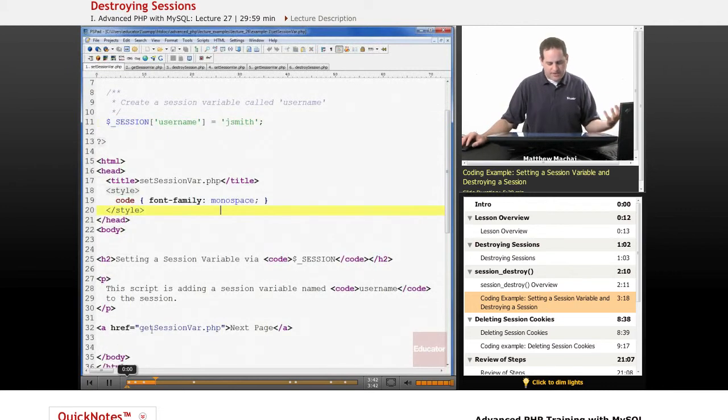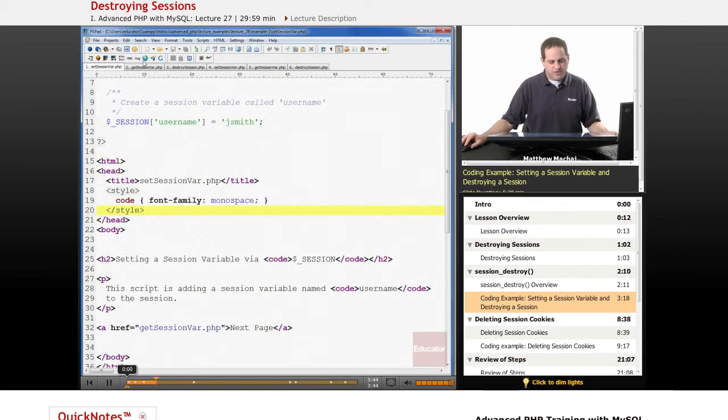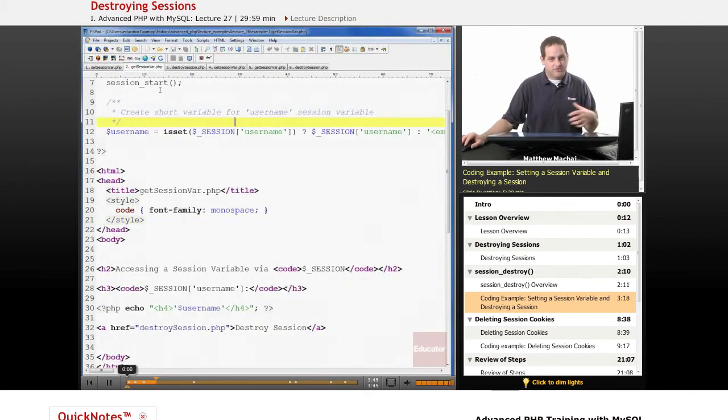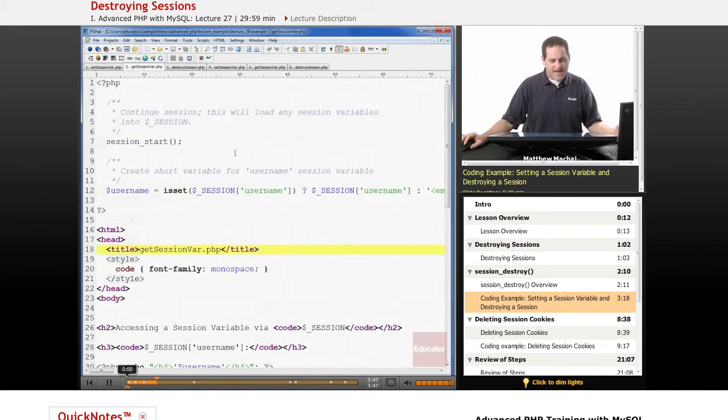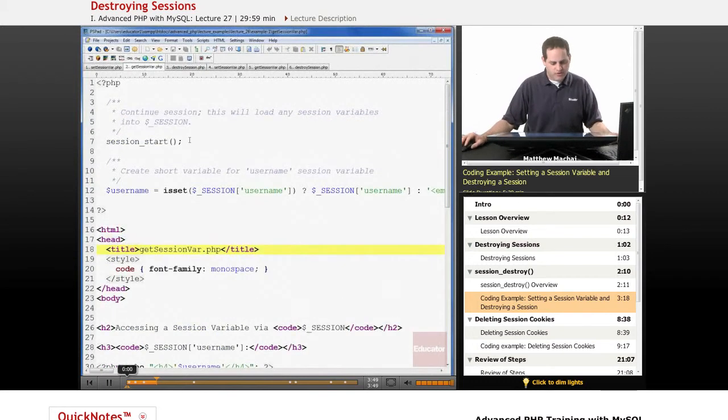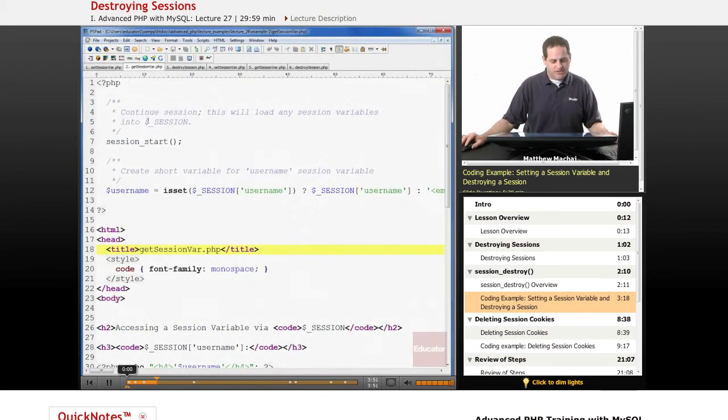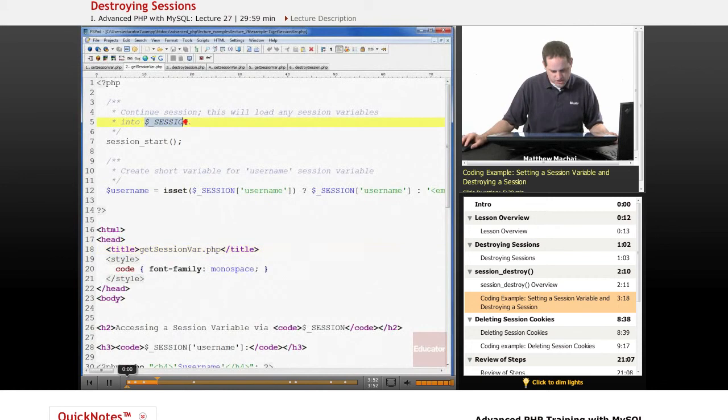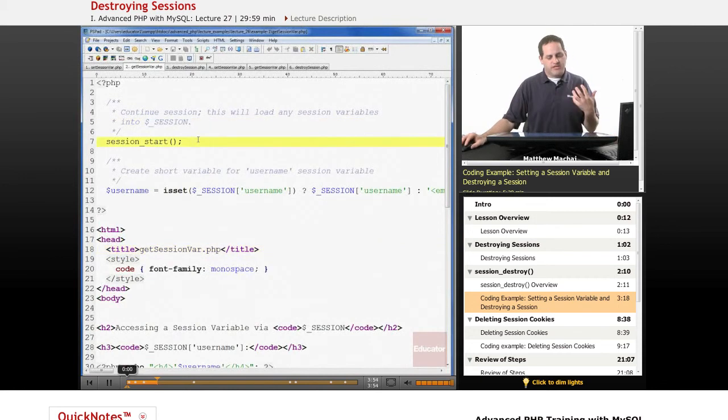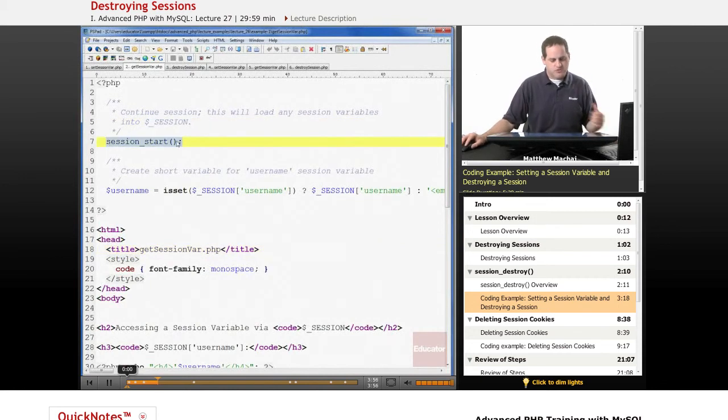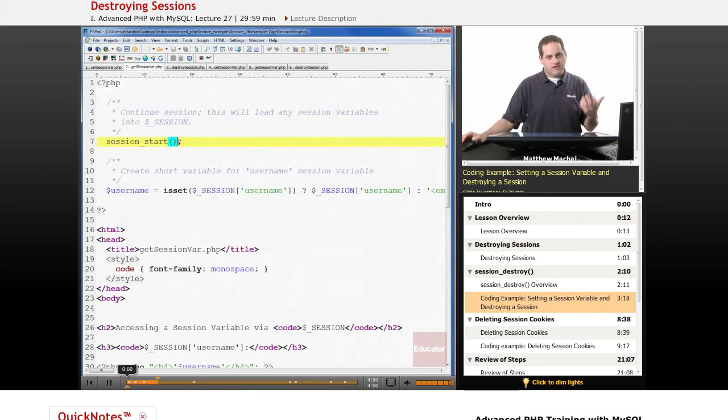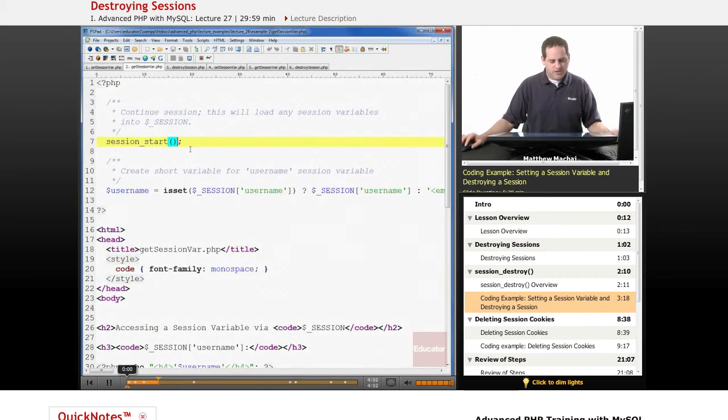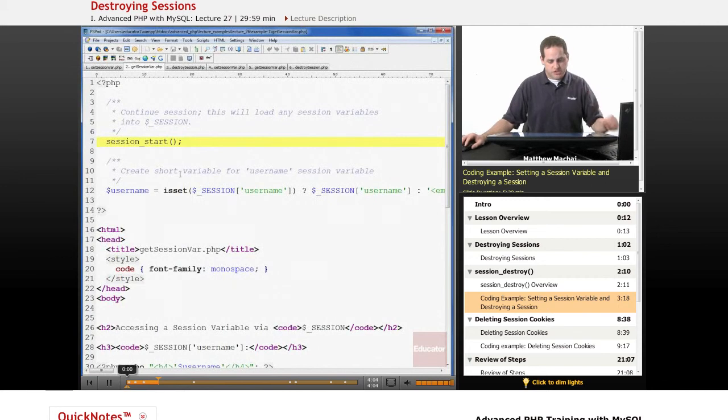And then it outputs a link to get_session_var.php, which is a page that allows us to access that session variable. So because it accesses session variables, it needs access to the session superglobal. In order to get that, it has to call session_start. So it's going to call session_start, which is going to read that, see the cookie that the client provided with the session ID, and then it's going to use that to load the session superglobal.